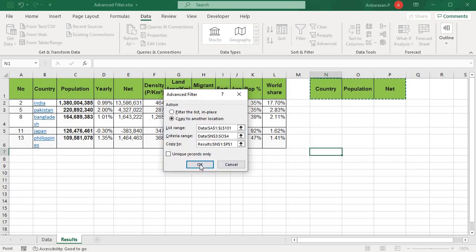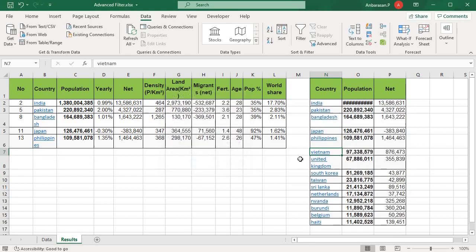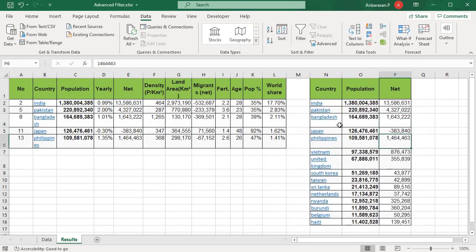If you do it, you will need to include the title in your selection.